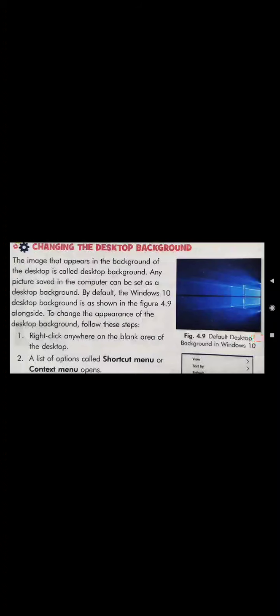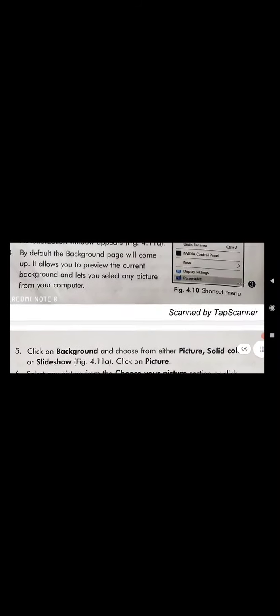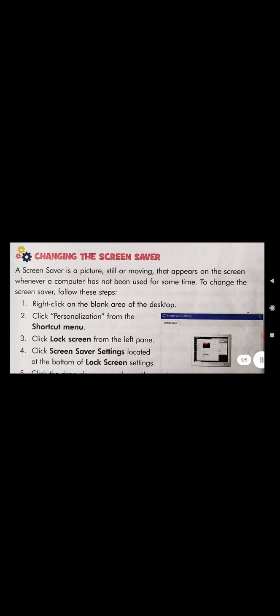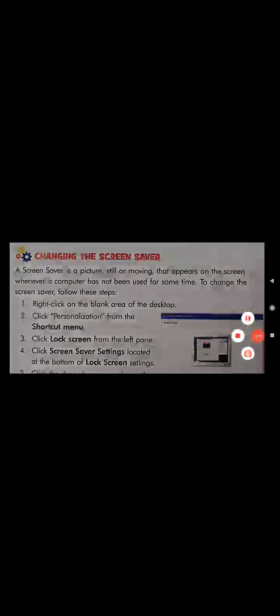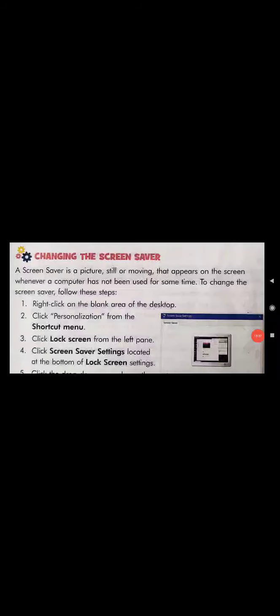Some steps are given for how to change the desktop background — I will send you the notes. Now, the next topic is changing the screen saver. A screen saver is a picture — still or moving — that appears on the screen whenever a computer has not been used for some time.